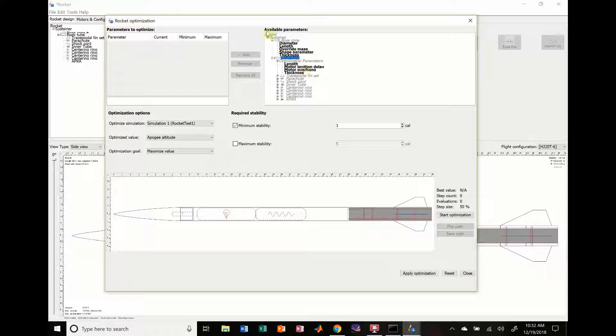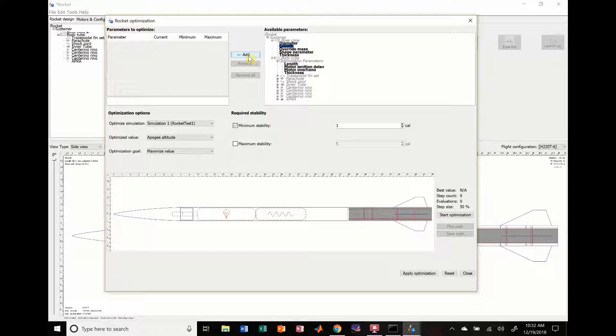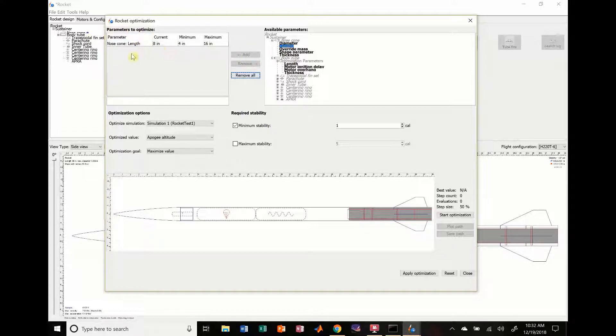We're going to actually choose our nose cone. And, we're going to say, we're going to click on length right here. And, we're going to hit add. And, this is the parameters to optimize. So, nose cone length, add it over here.